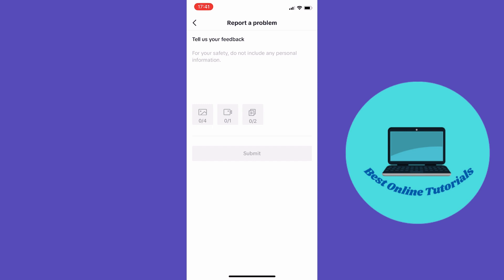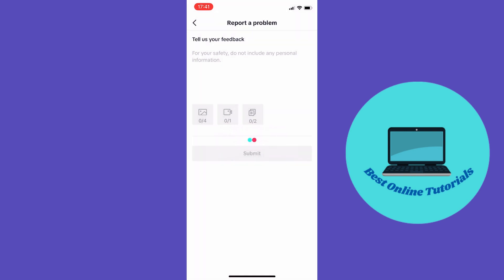So you just take the photo that you just screenshotted and you upload it to this feedback form, and you can also write something about your problem.